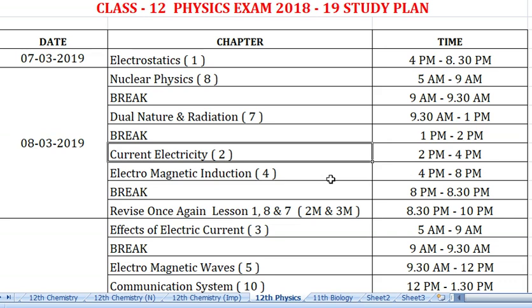Next is Electromagnetic Induction. This is an important lesson, so spend a long time on it. Concentrate on the one-mark questions and problems, and do it properly. This lesson is from about 4 to 8 pm.